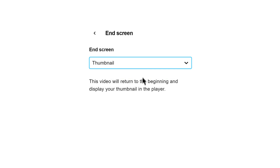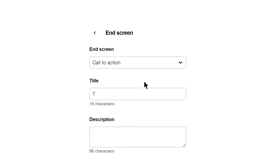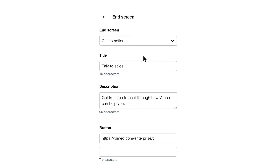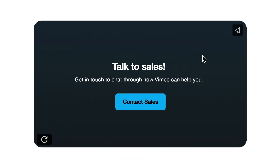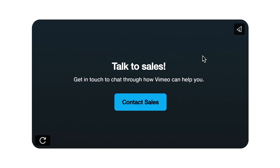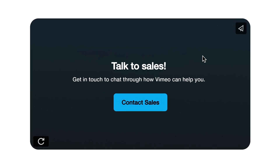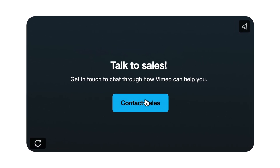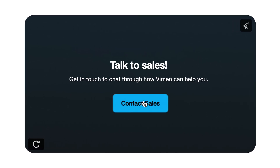Sometimes instead of the form, I use an end screen and choose the call-to-action option. This allows me to add a clickable button that pops up at the very end of the video, and I set it up so that when a viewer clicks, they are linked out to the actual sales contact form on our website.